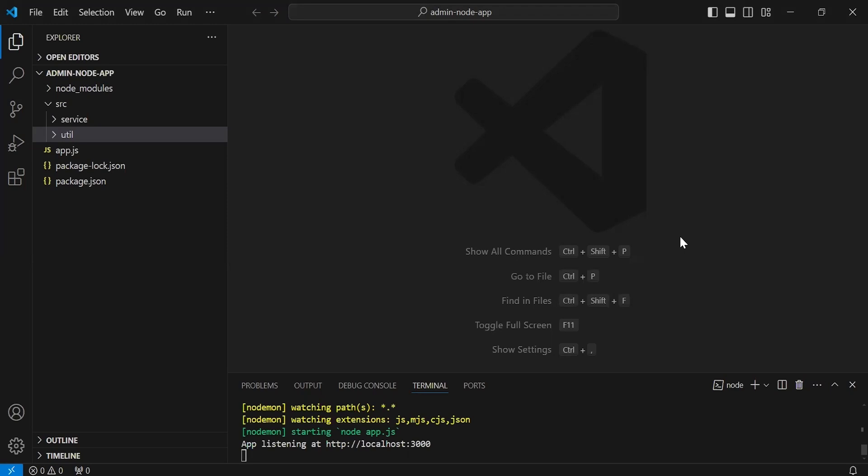Hello, and welcome. Today in this video, I'm going to create an endpoint to send Firebase push notifications from a Node.js admin project. So let's get started.